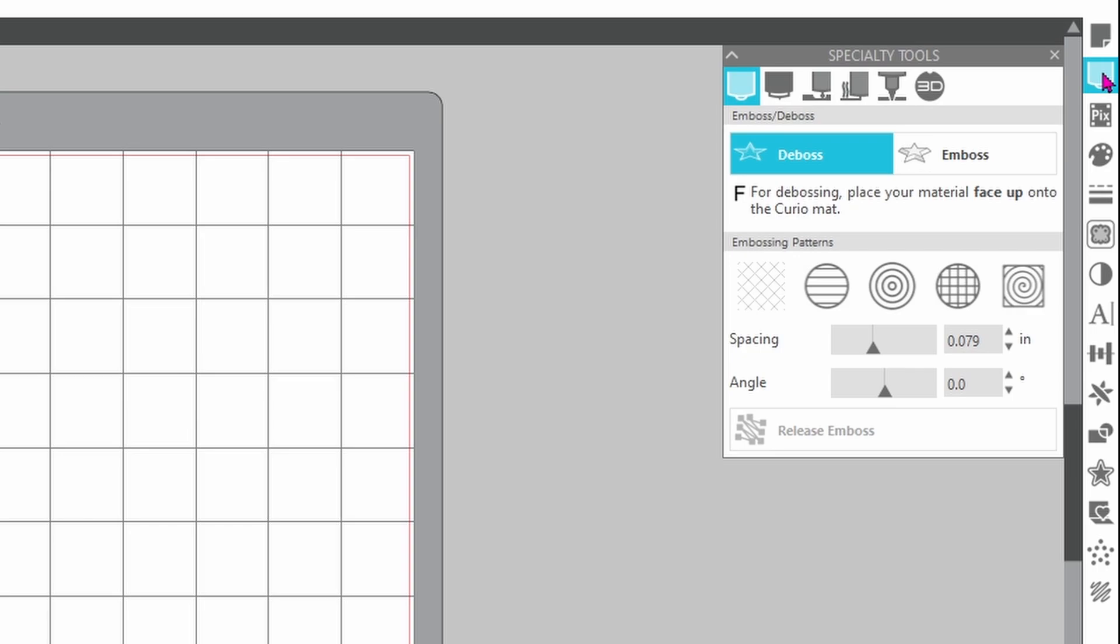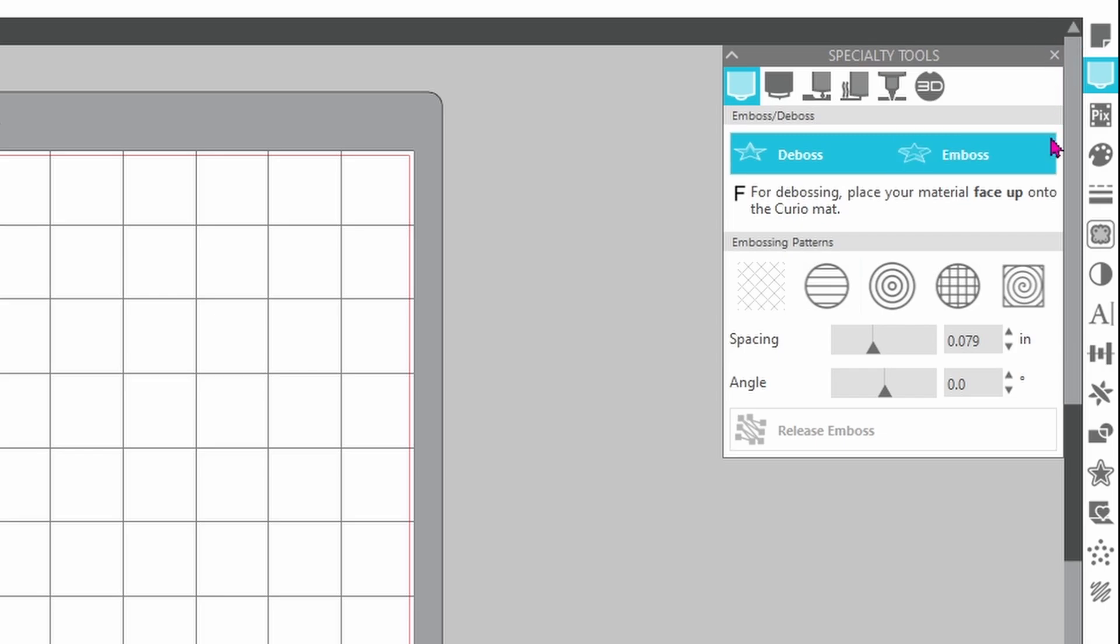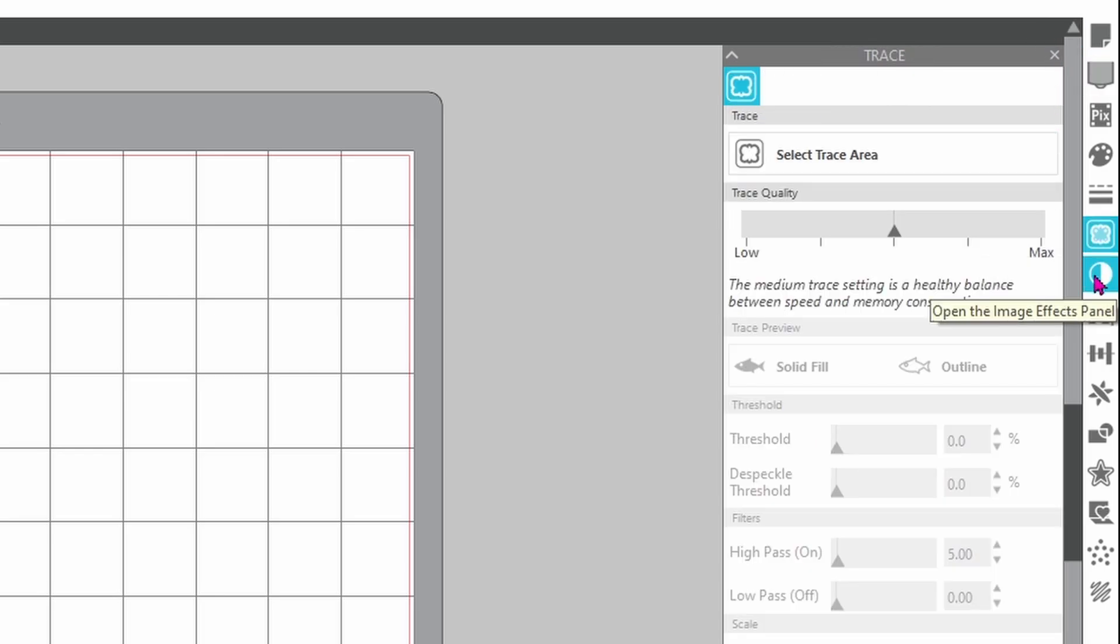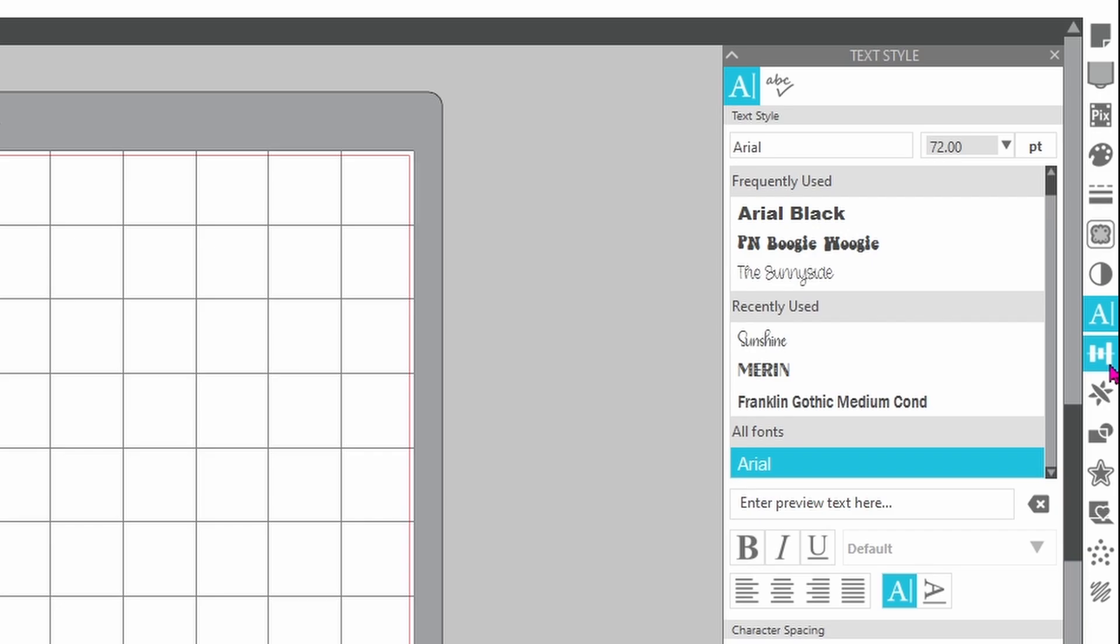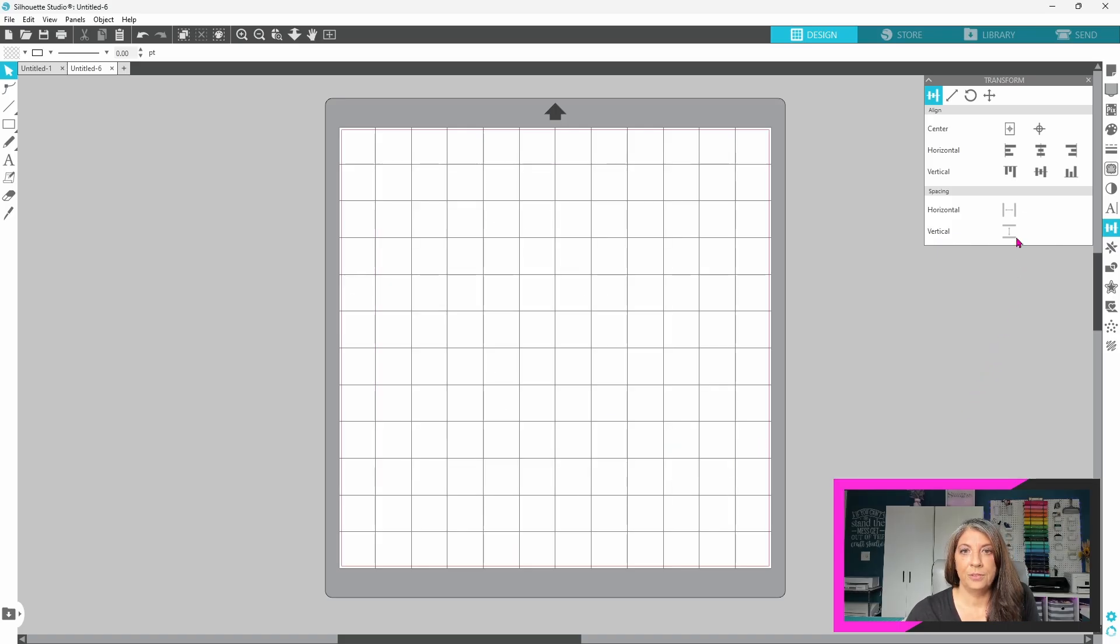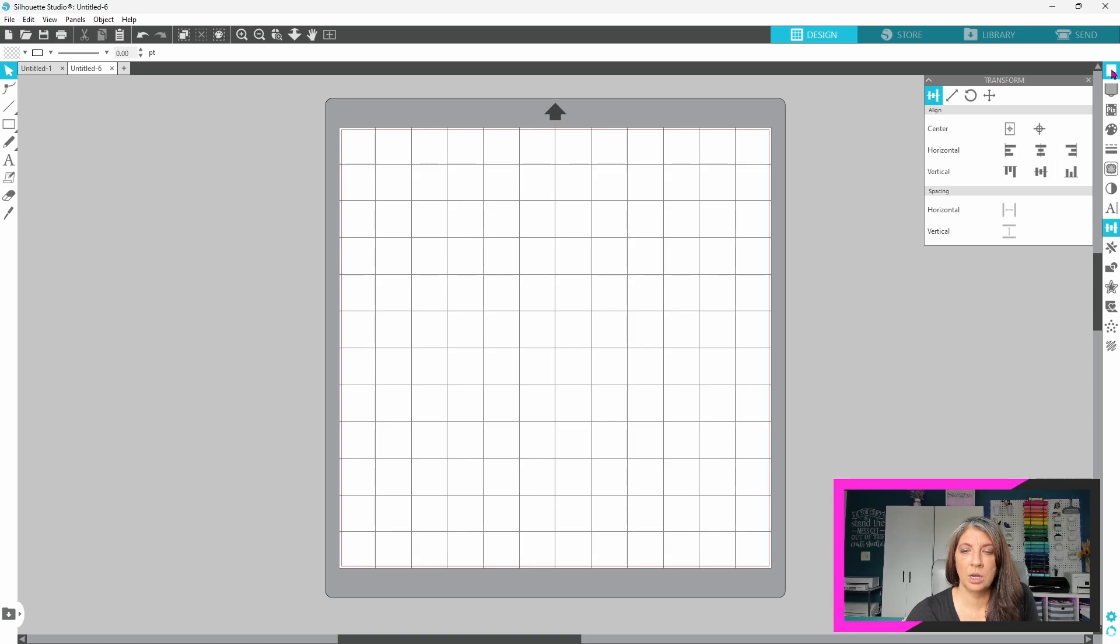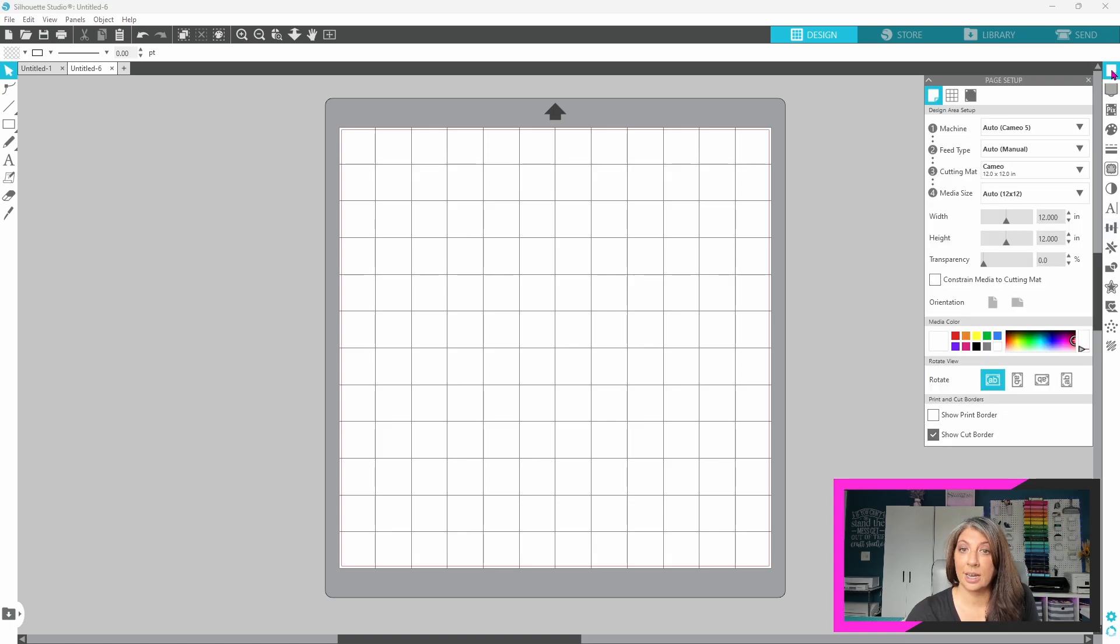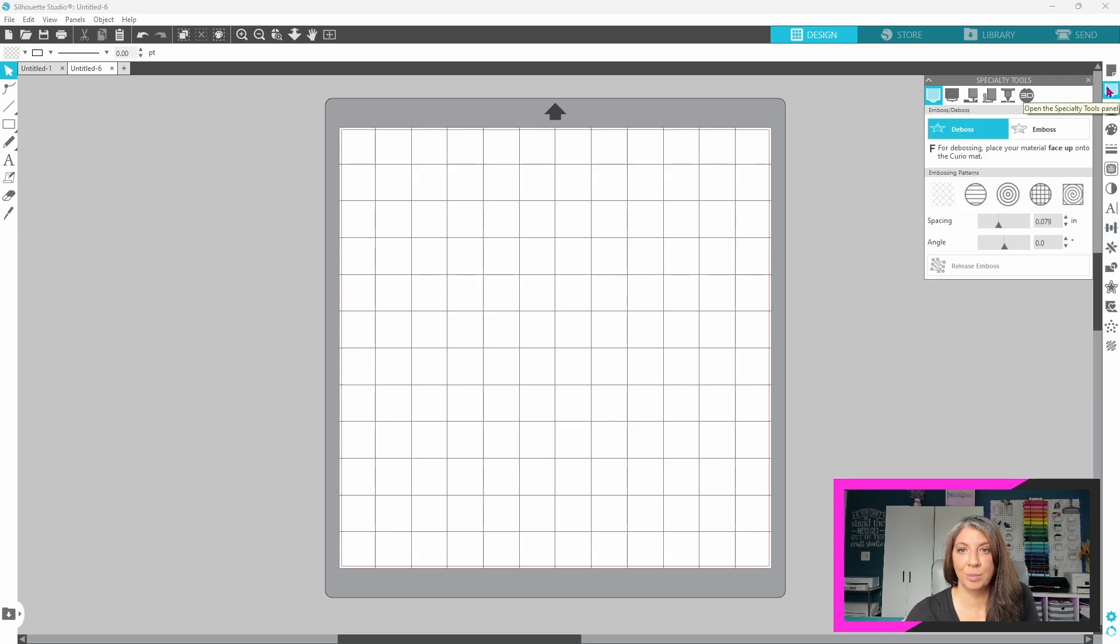If you click on another panel, the first panel will close. The second will open up in the top right-hand corner here, and it will just continue to close the old one, open the new one in that same spot. Let's take a look at flexible panel mode now. With flexible panel mode, you can have a panel open in the top right corner, same as single panel mode. If you click on another one, it changes just like in single panel mode.